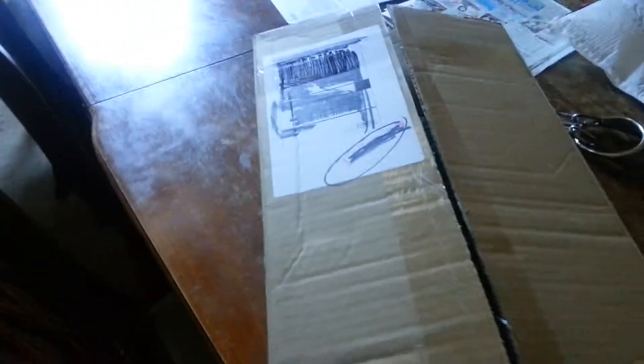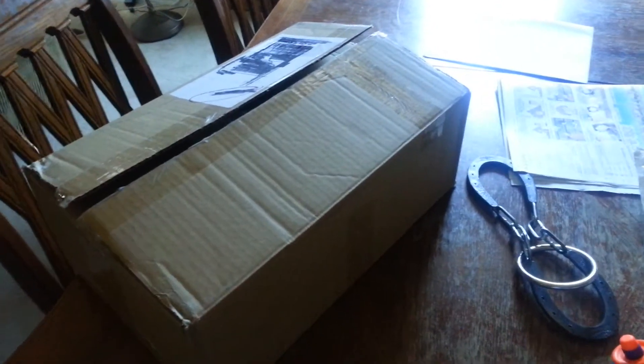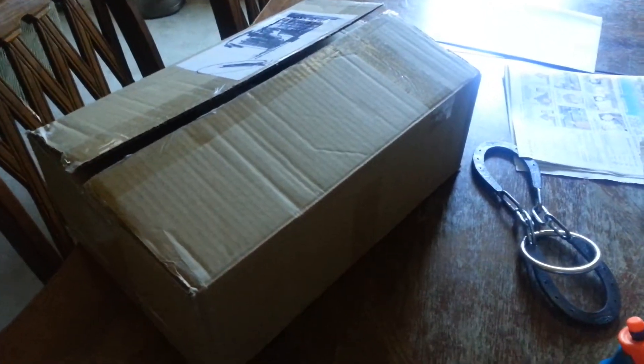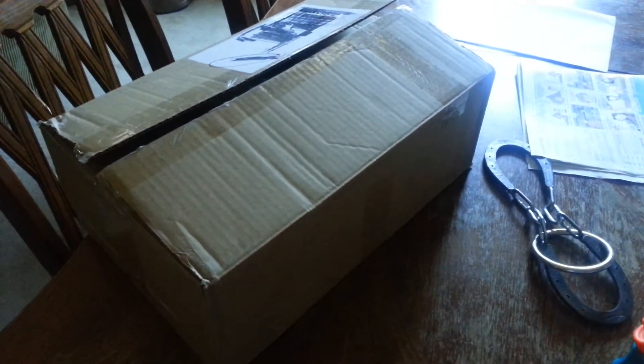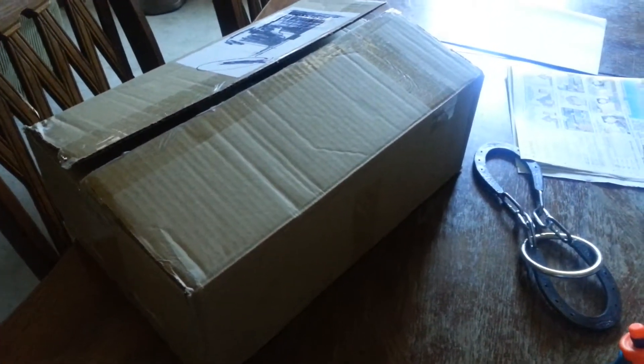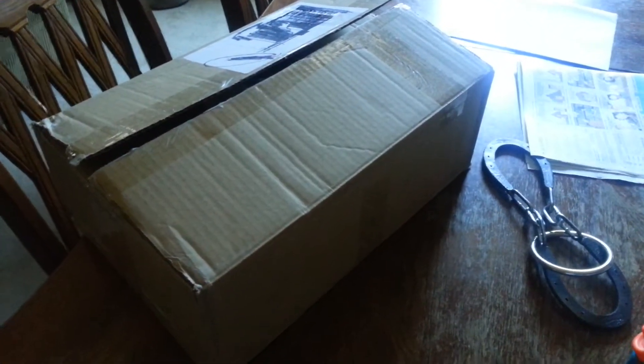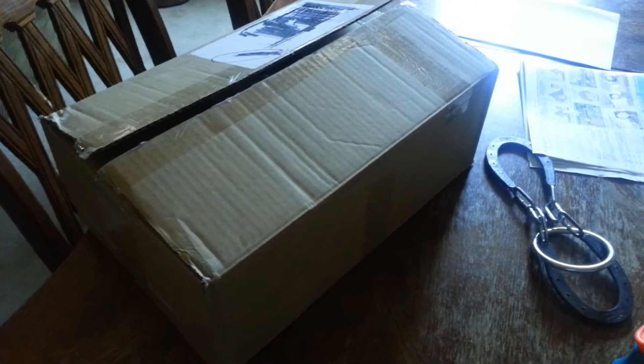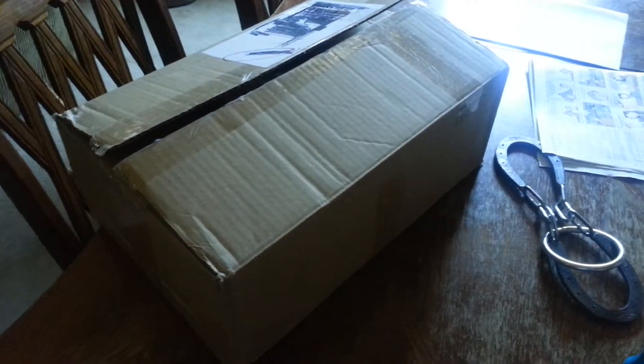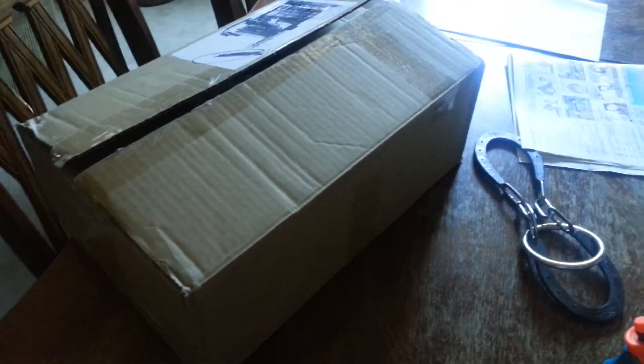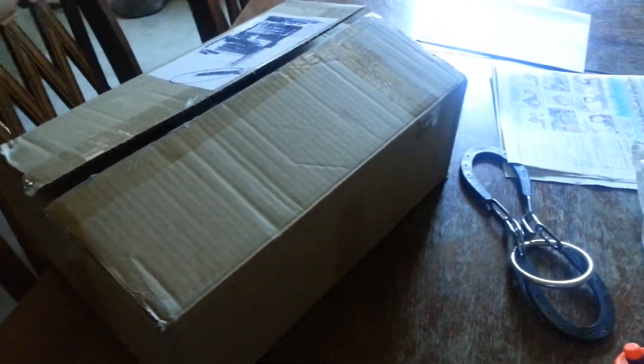Hello! So, today I got... no, yesterday I got this box. I ordered it like... I don't know, two... no, five days ago, last week, sometime. Monday, no, not Monday, Friday.